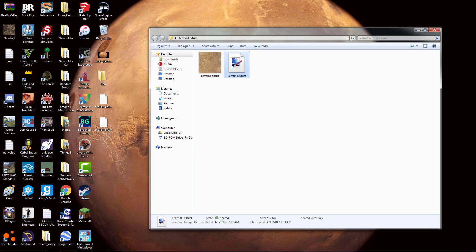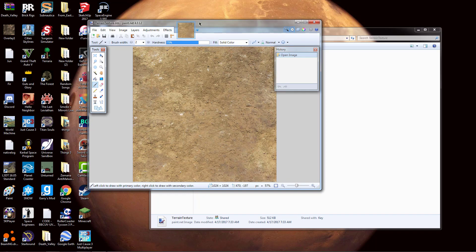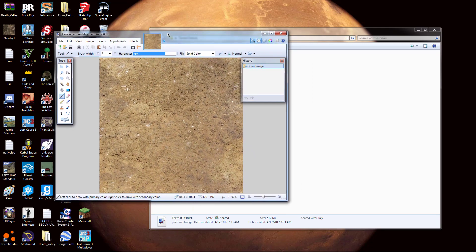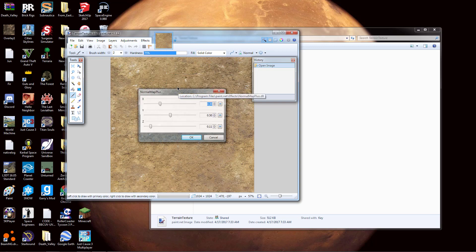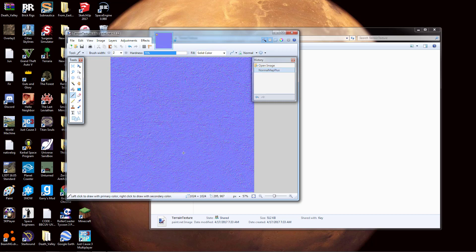Now open the file again in Paint.NET. I'll leave a link in the description to a modification for Paint.NET that adds a normal map plugin, which basically shows the 3D depth of the terrain. Once you have it installed, go to Effects, then Stylize, and it will be listed there. Just click on it, leave the settings as they are, and hit OK. Now you can see it looks like this — it basically makes everything appear 3D.